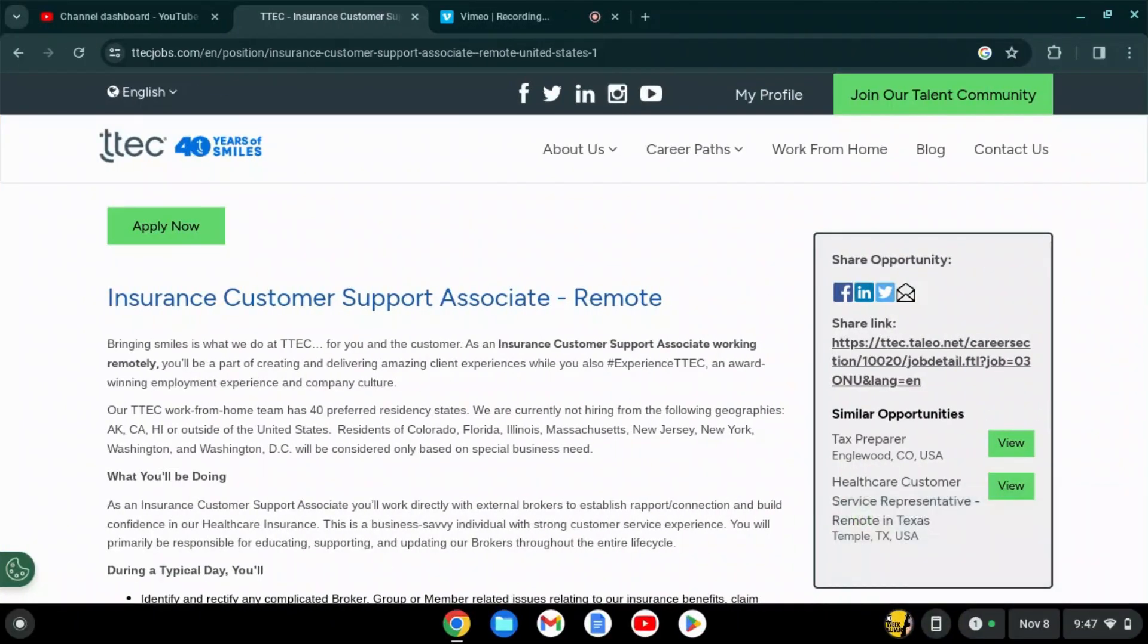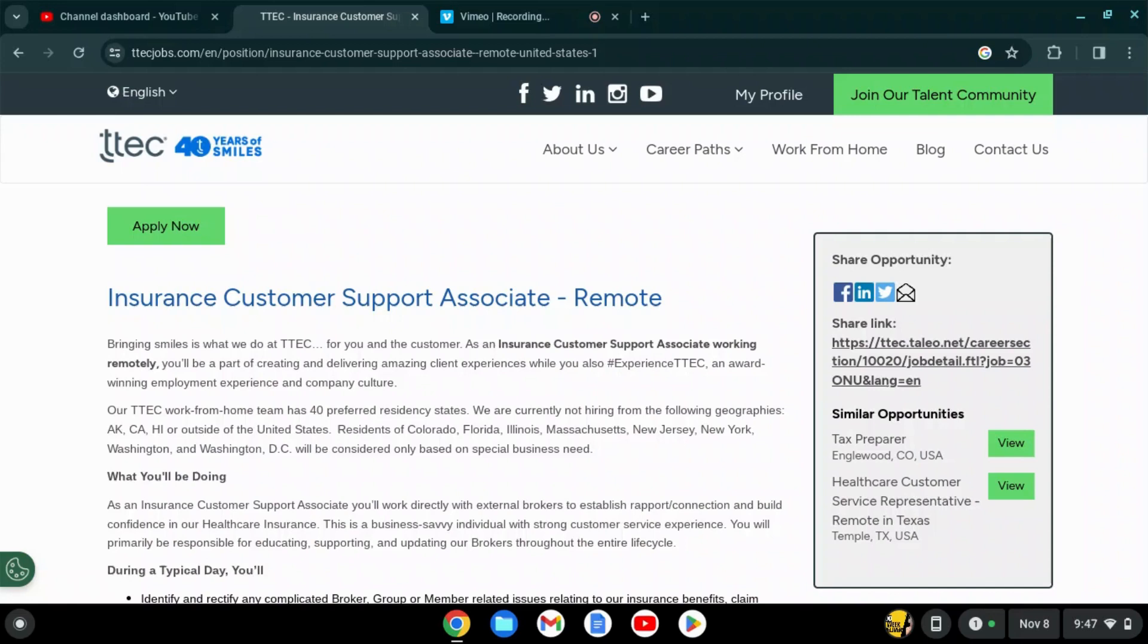Welcome to my channel, this is the Work at Home Boss and I'm back with another job opportunity. This job opportunity is with a company called T-Tech. This company used to be called Teletech and now they go by T-Tech.